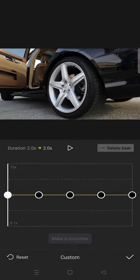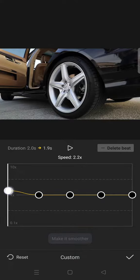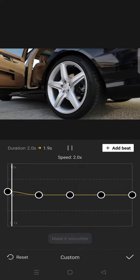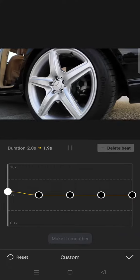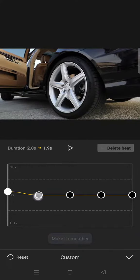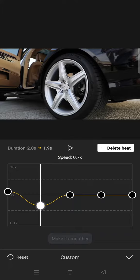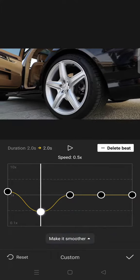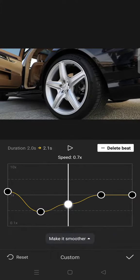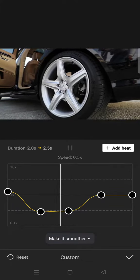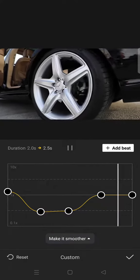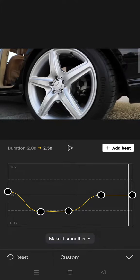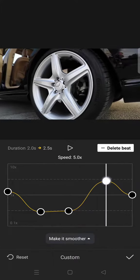After that, for the second and third beats, lower it to 0.5x like this. Then on the fourth and fifth beats, speed up to 5x and 10x.